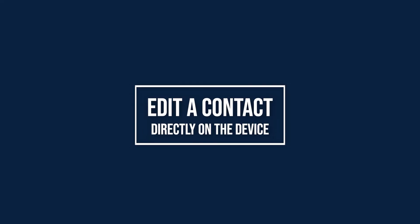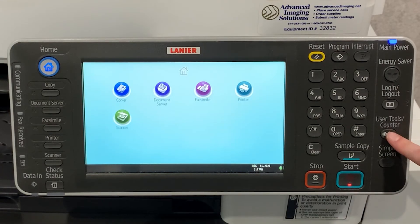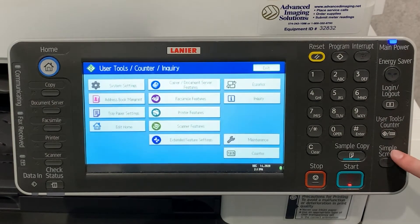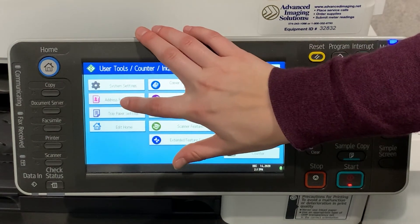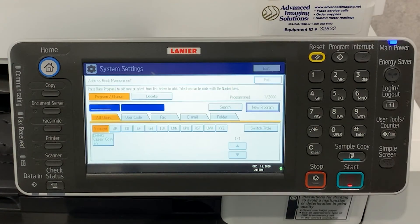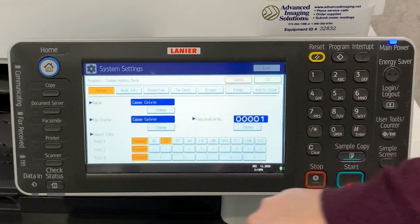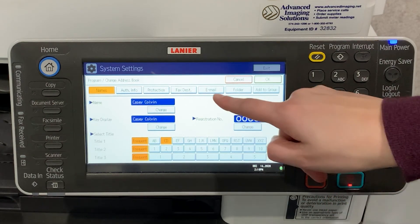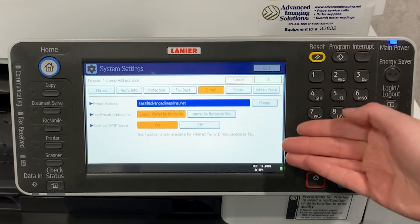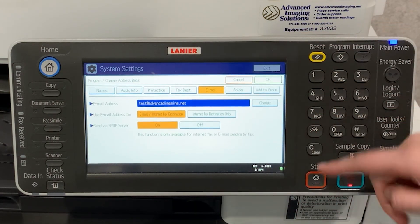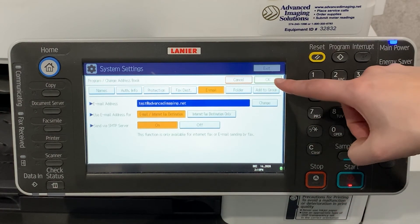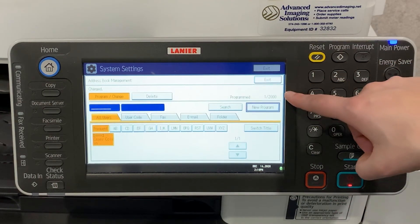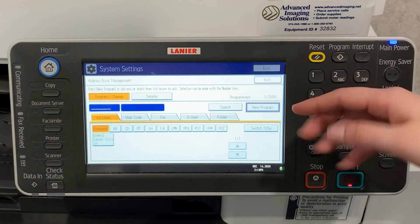To edit a contact in your address book on your linear device, select user tools slash counter, select address book management, then select the user you would like to edit. Make any changes you need. Select email if you need to edit the email address. Once you're done, say okay. Your contact has been updated.